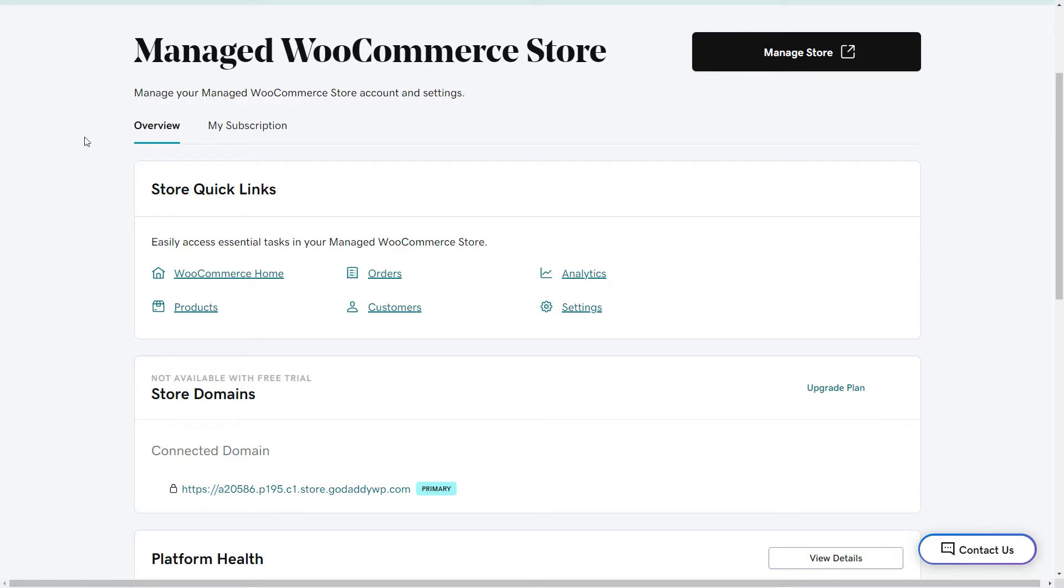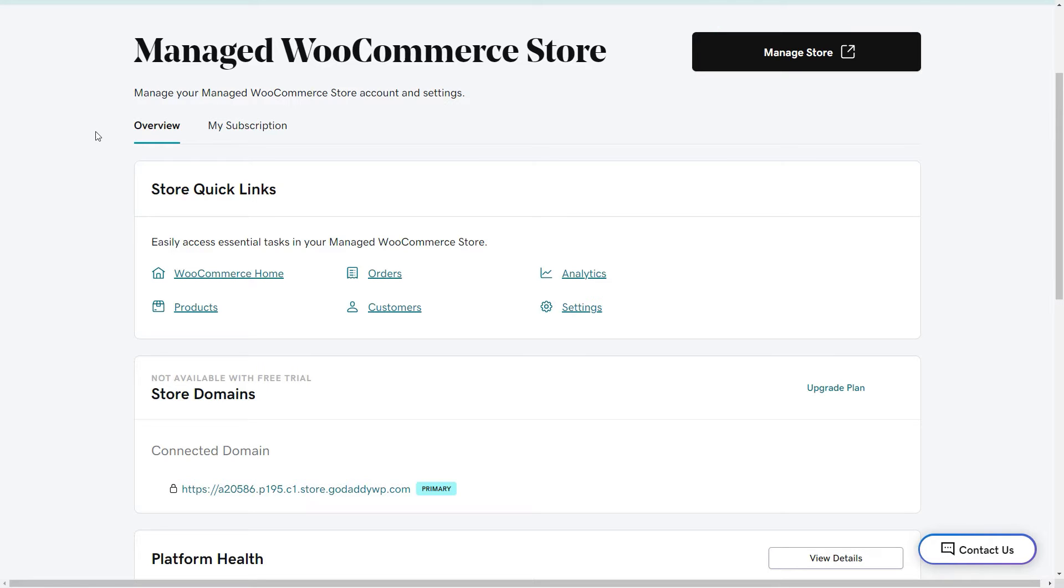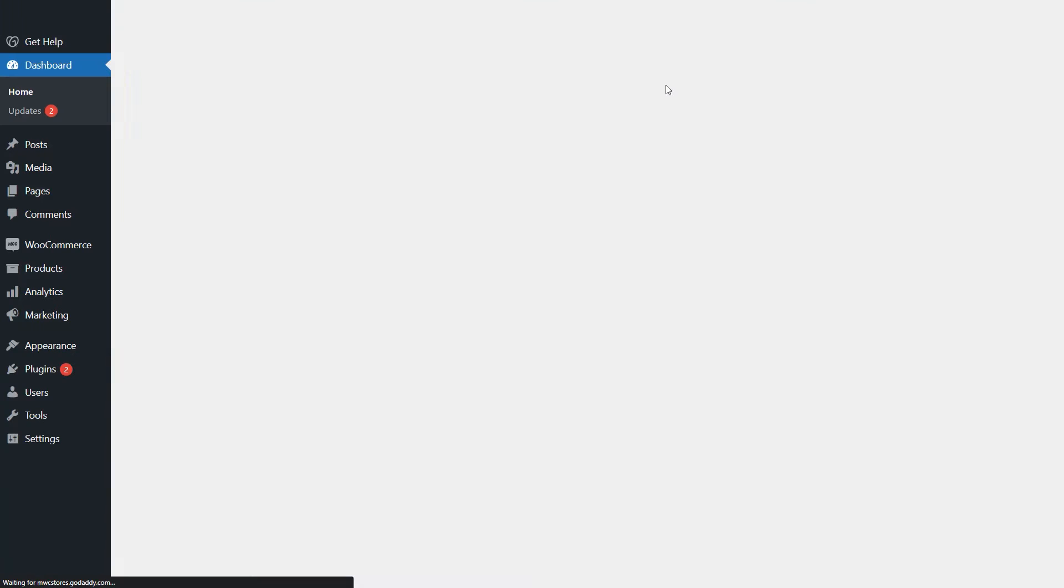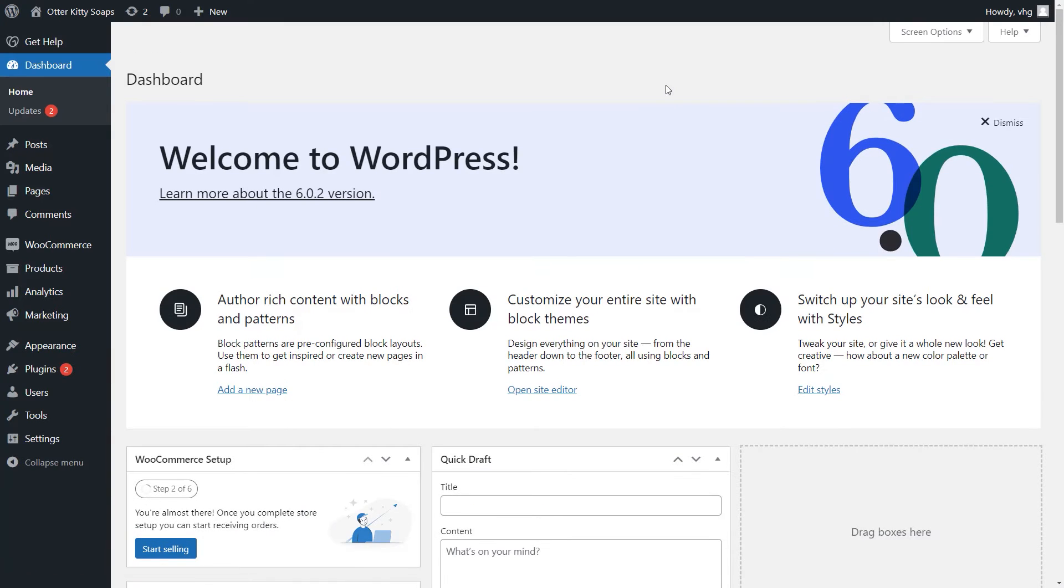The first thing I want to point out is the Manage Store button in the top right of the screen. Selecting this tab will allow you to quickly access the WordPress admin dashboard without the need to log in with your username and password.